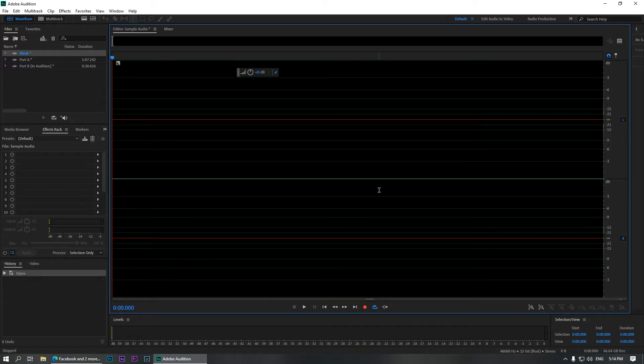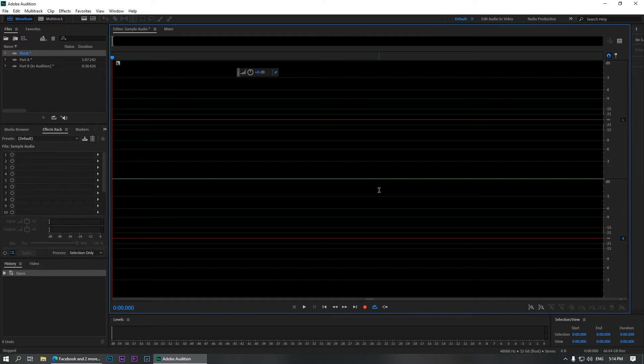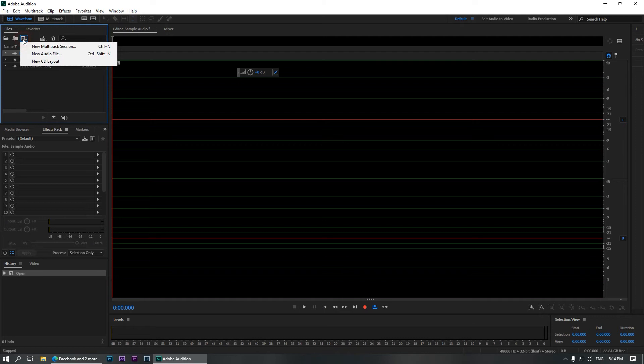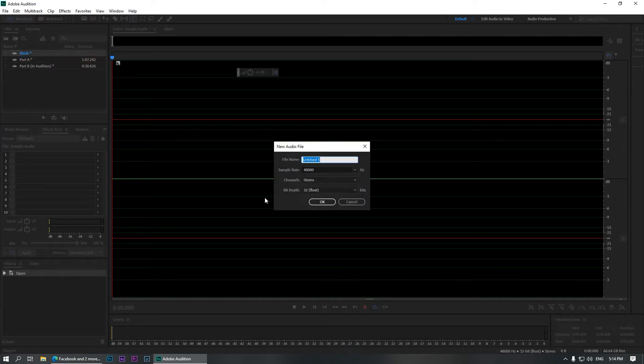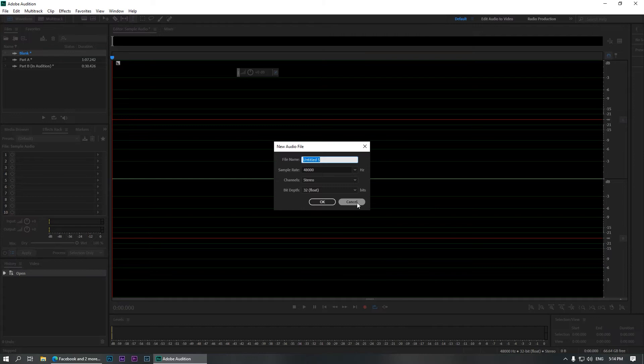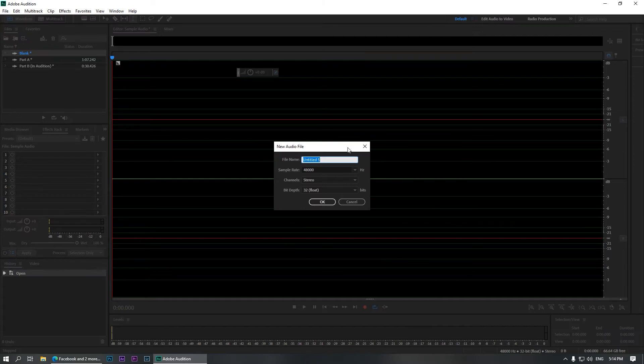Okay, so once you're in Adobe Audition, all you need to do is drag in the audio clip that you want to edit. In my case, I do not have any sample clip, so I'm going to record directly into Adobe Audition. To create a new audio file, select the plus sign over here and select new audio file or you can hit Ctrl+Shift+N on your keyboard to open up a new audio file. Now I'm going to name this as sample and hit OK.